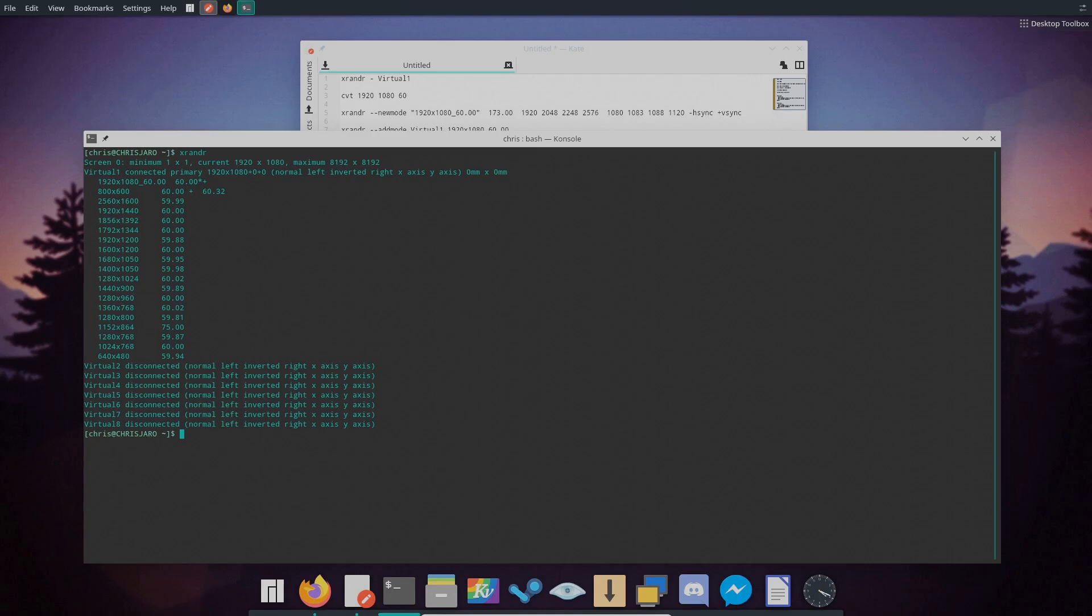If your resolution is like mine, I have a 1920 by 1080 and it's not listed, then we'll need to create this. And it's worth noting that if your resolution is here just check the refresh rate is also the same as what you're after. If not then follow this to create it.